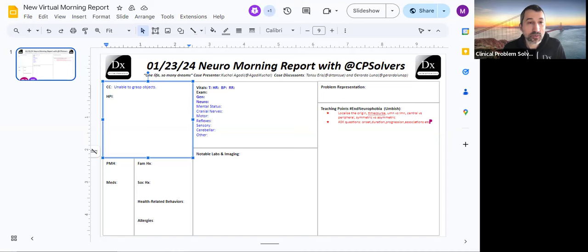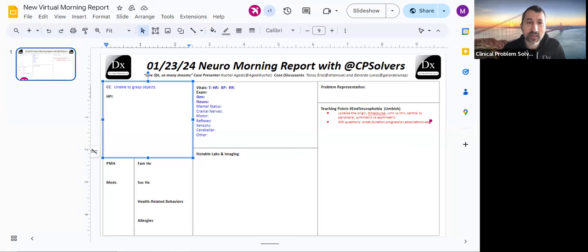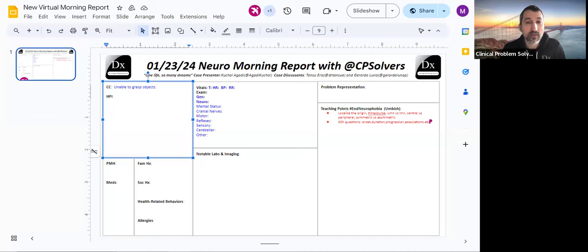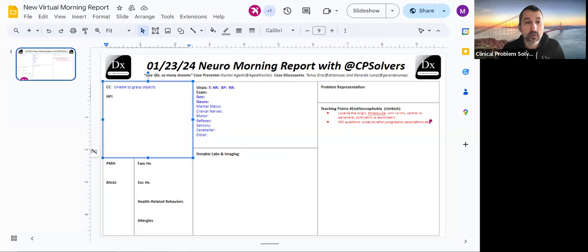Sometimes you can just ask the patient simple questions. They may say, I'm having trouble picking things up and you might say, well, do you have a sense of why that is? And they might tell you, my hand is very numb, or they might tell you, I feel clumsy. Some people say numb when they mean weak and weak when they mean numb, but I usually let them explain to me what they think the problem is.